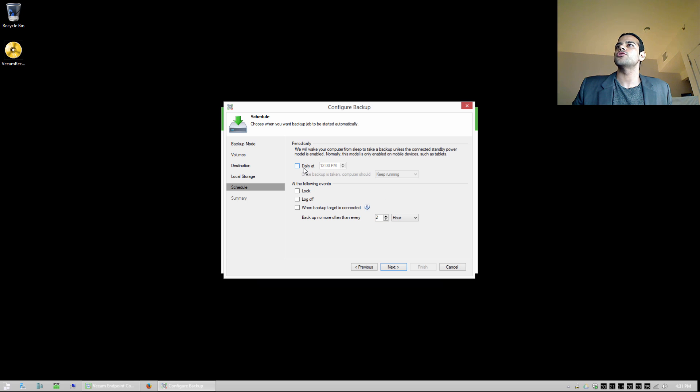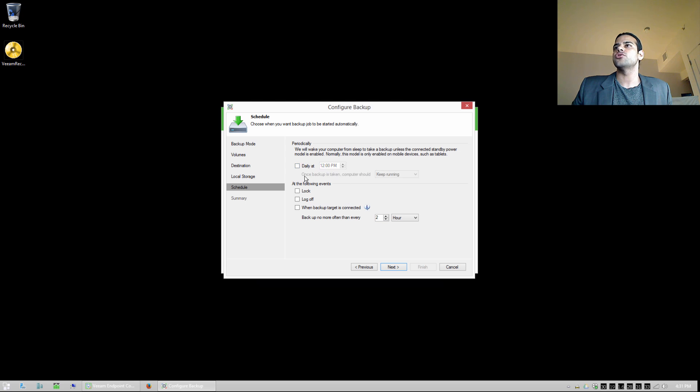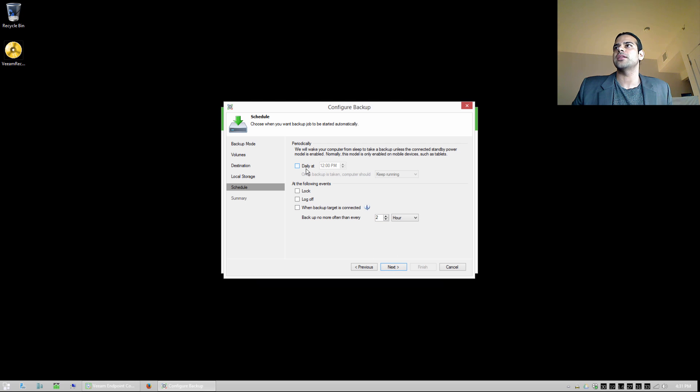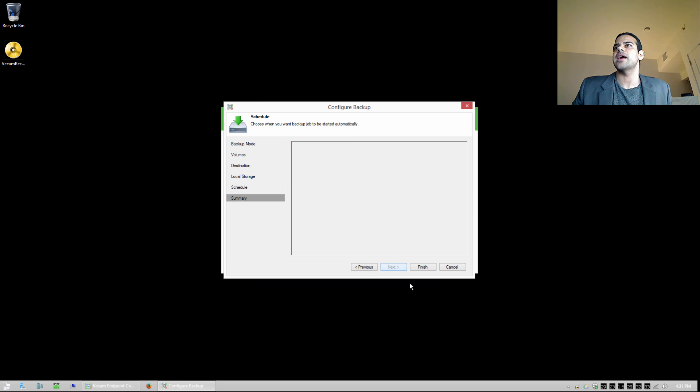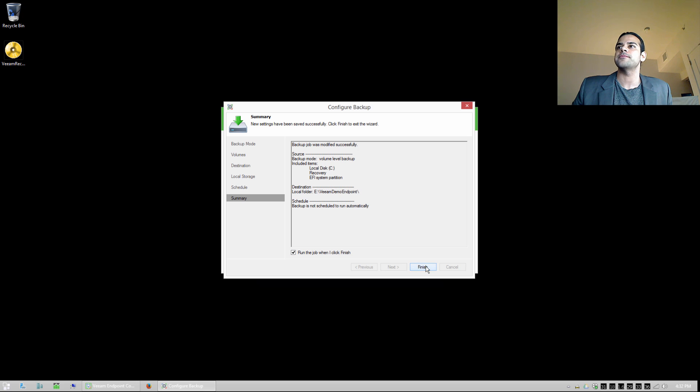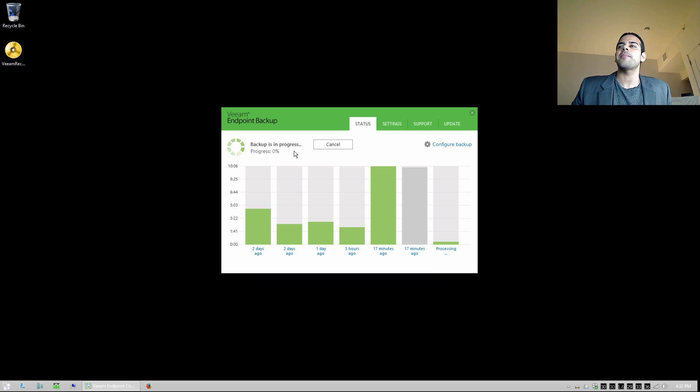So we can also choose to schedule the backups. Maybe we want to do it daily at 12 p.m. or whatever time we want to have that backup run. And we could choose also to backup at certain events. So maybe when we log off of our computer or something like that. So there's a few choices here. But typically you'd run it daily or weekly. I'm going to say next. And we could choose to run the job when I click finish. And I'm going to do that because we're going to use this backup to restore to another machine. So I'm going to say finish. And you can see right away that that backup will start.